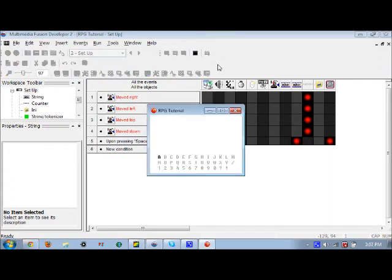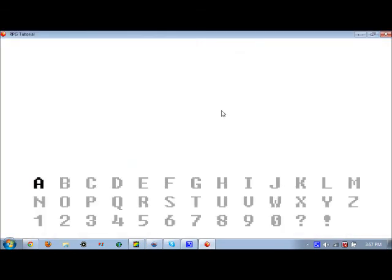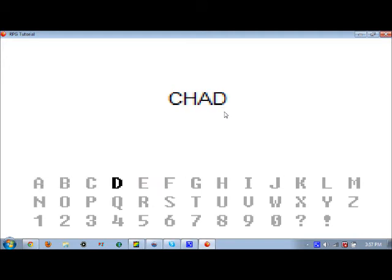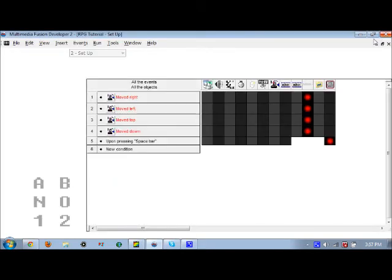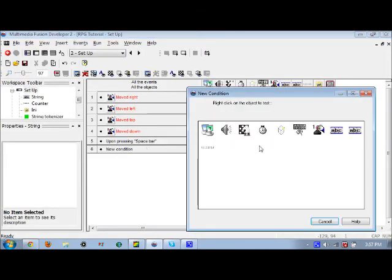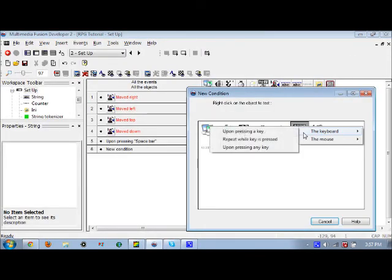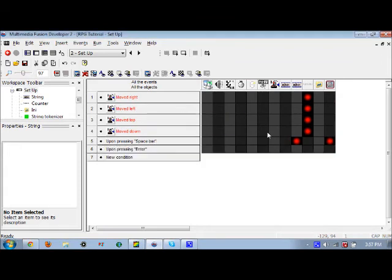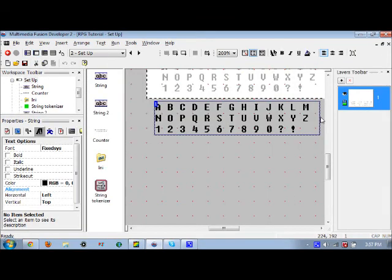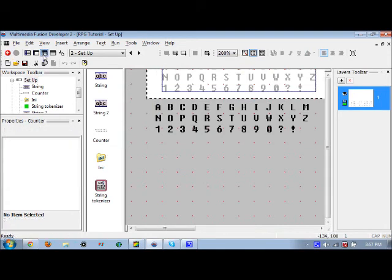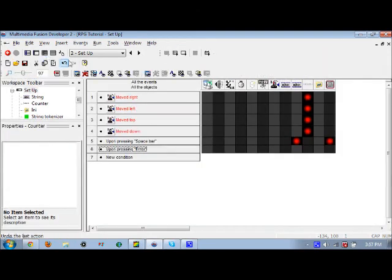This is how your name input should pretty much look so far. I'm going to start this by putting in my name, and as you can see, when you press space bar, each letter you select goes in.